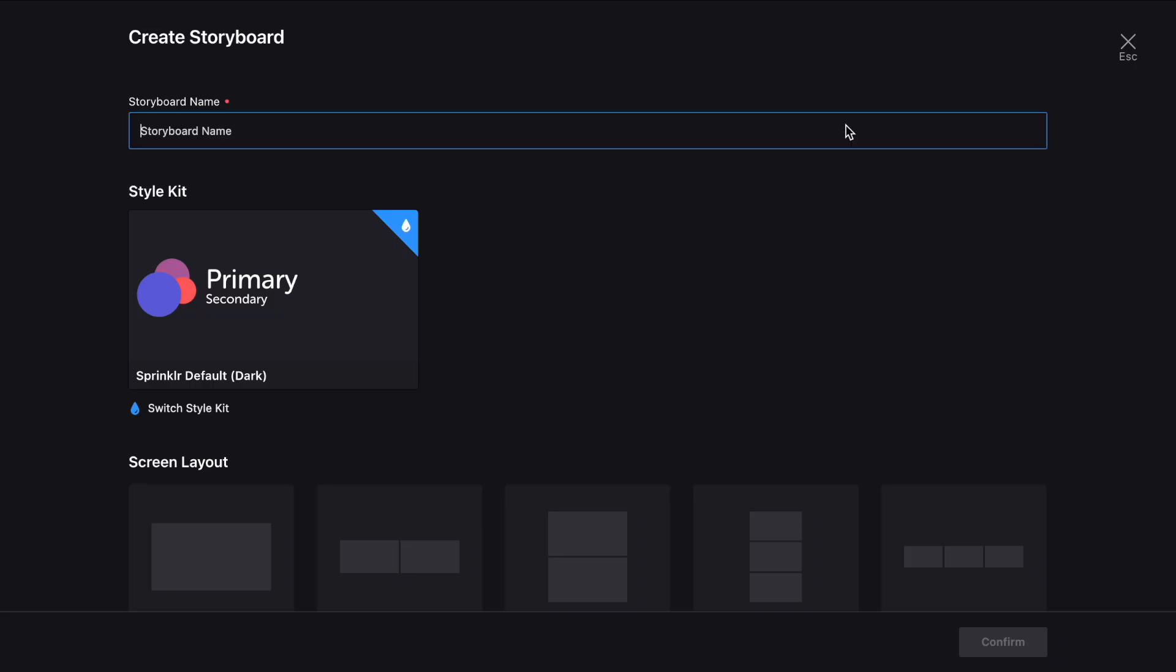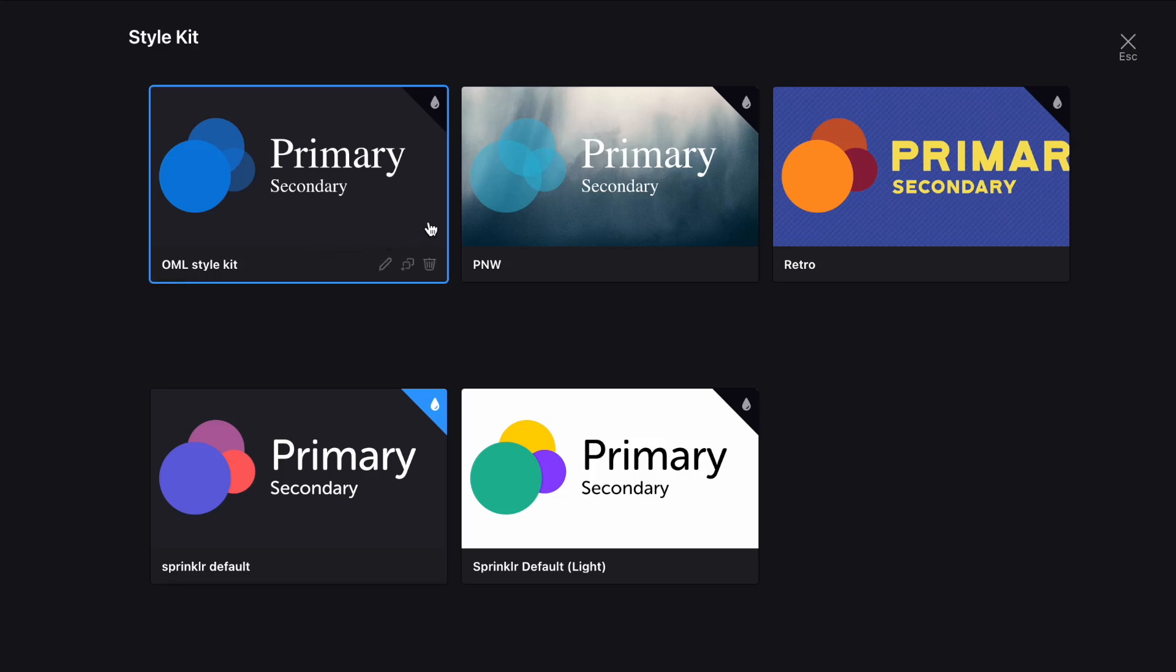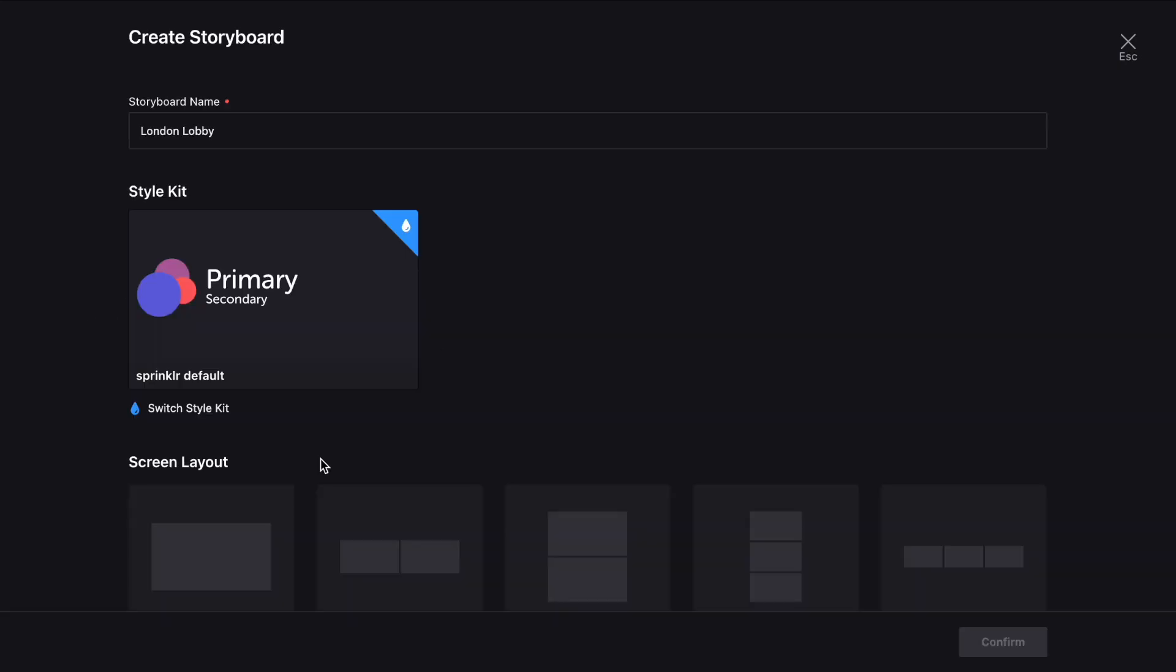You'll first need to choose a name and then pick a style kit as the basis for your design. Style kits are sets of cohesive styling options, including things like colors and fonts. You have several to choose from, and you can always adjust the look as needed in the future.